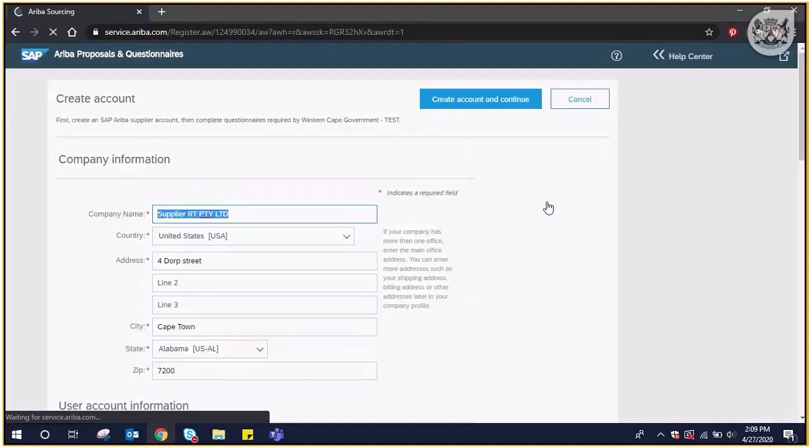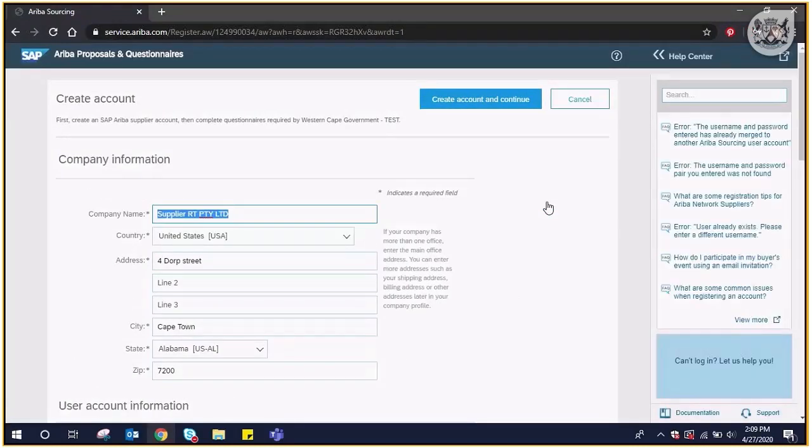On the next screen that pops up, your company's details will be displayed. Kindly change the country and province on the first page.